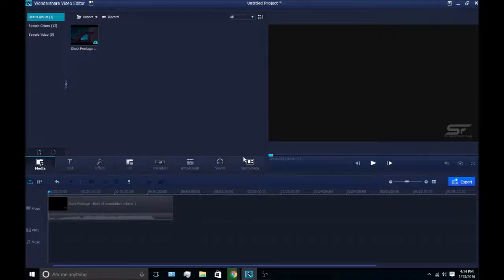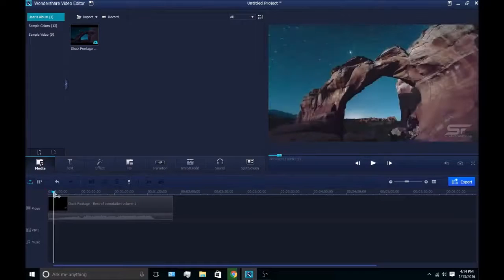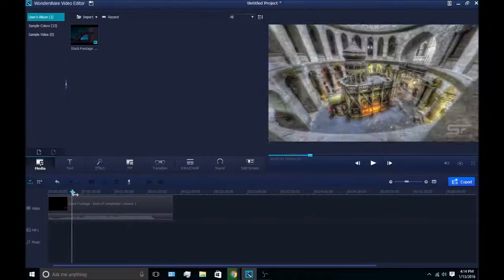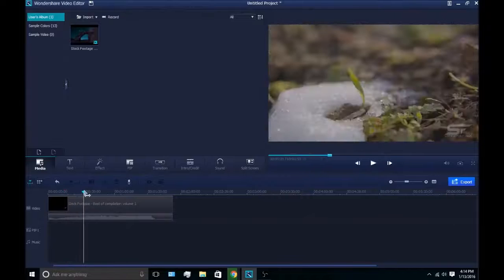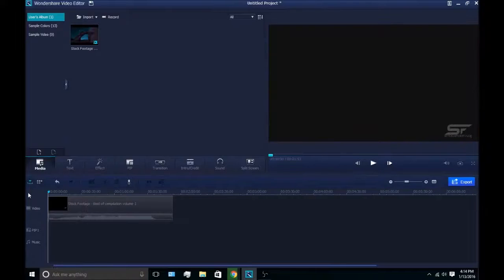What's up guys, this is Louie, and today I have a video about how to blur sensitive parts of videos out in Wondershare.